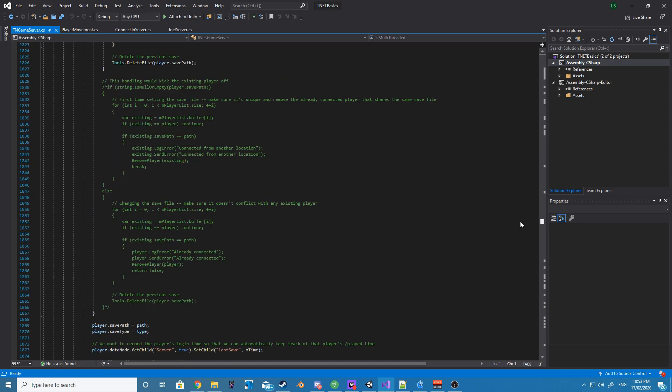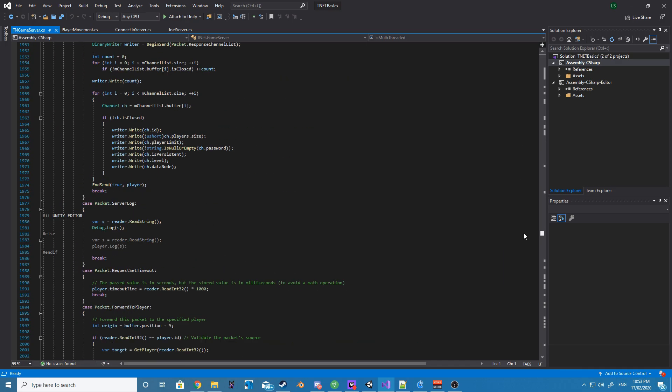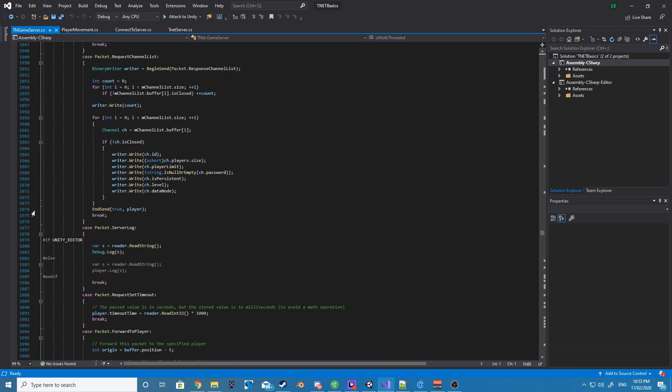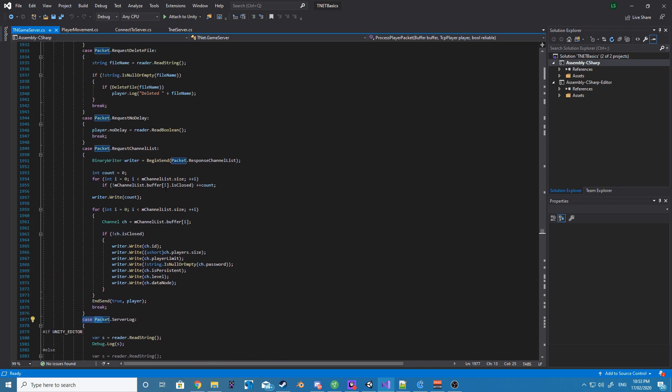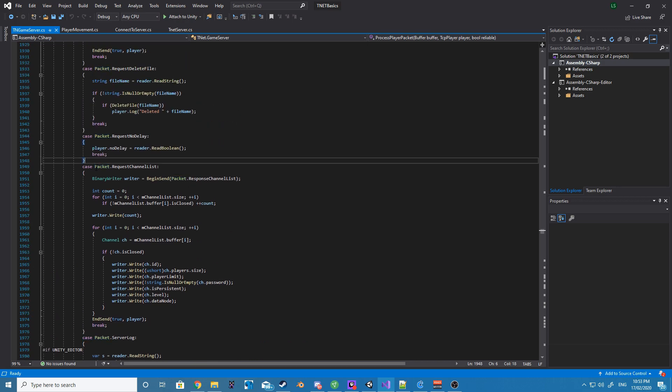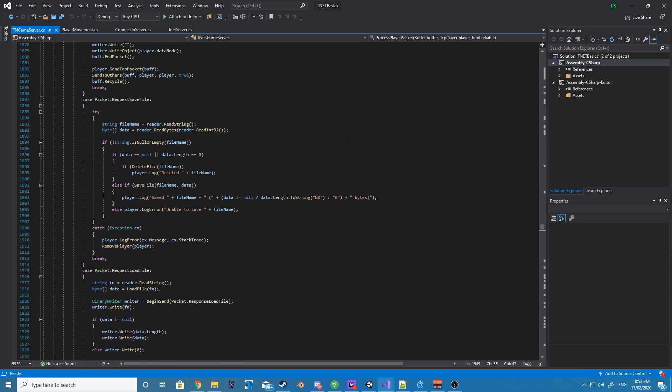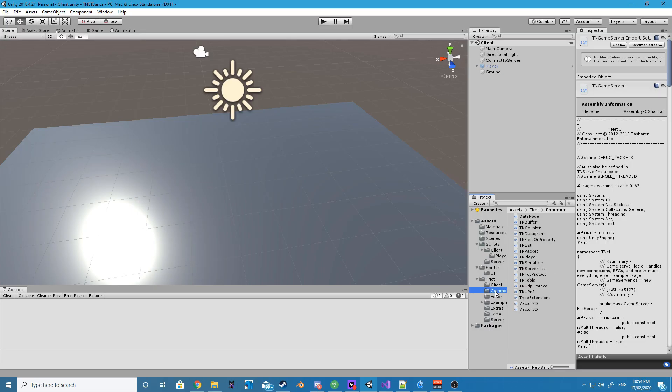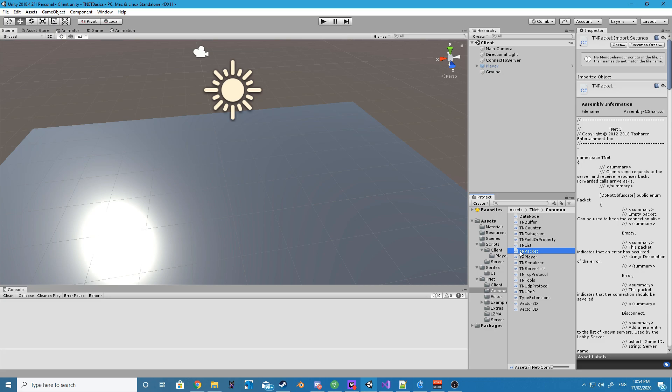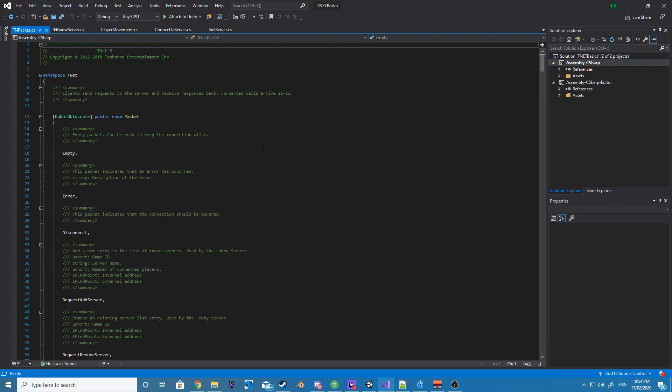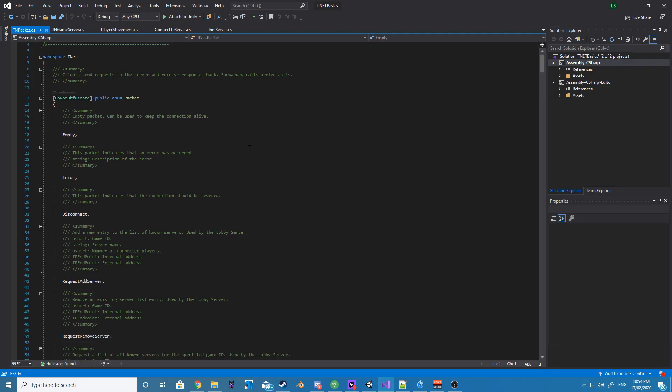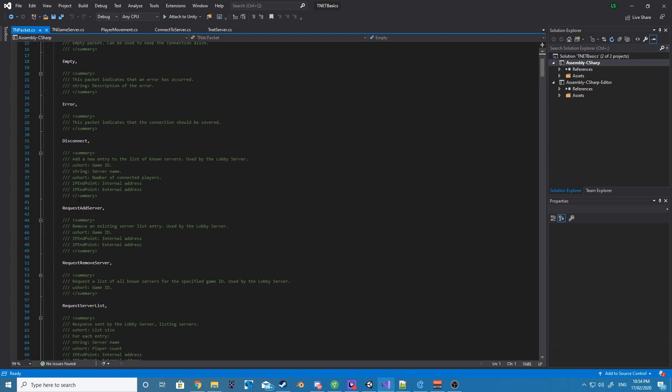This script is basically built into the server and contains all the logic for our custom packets. The next script that we want to open up and we'll be editing is called the TNPacket script. And this is basically the file where we define our custom packets.